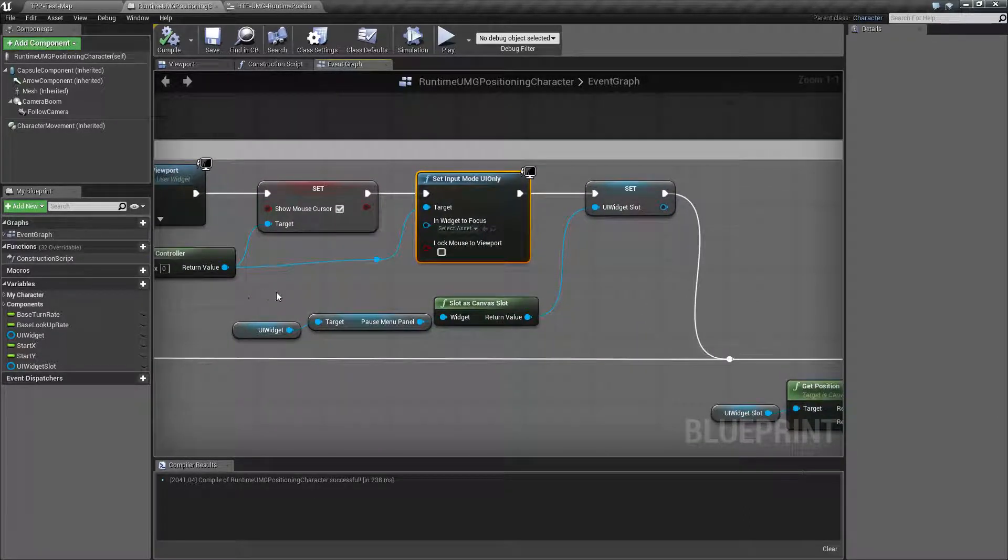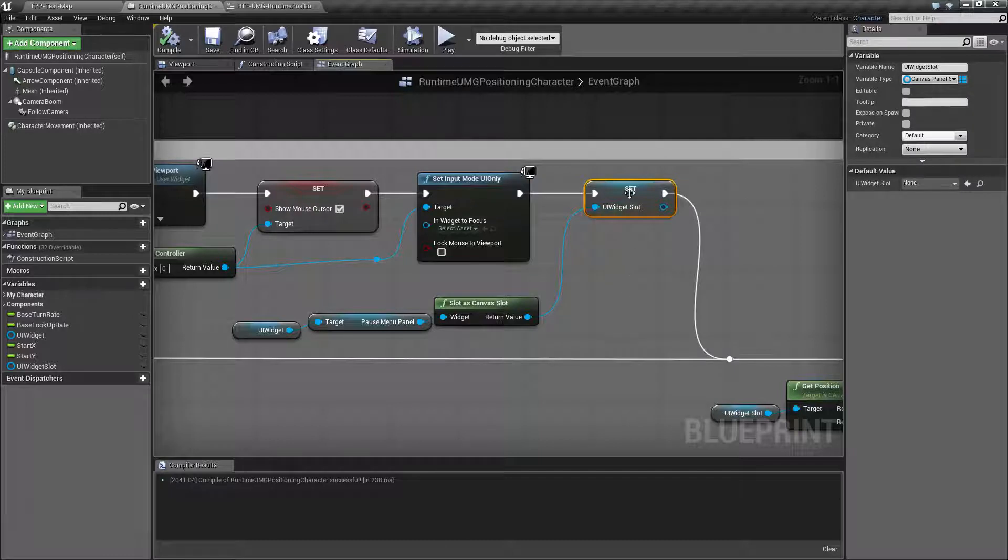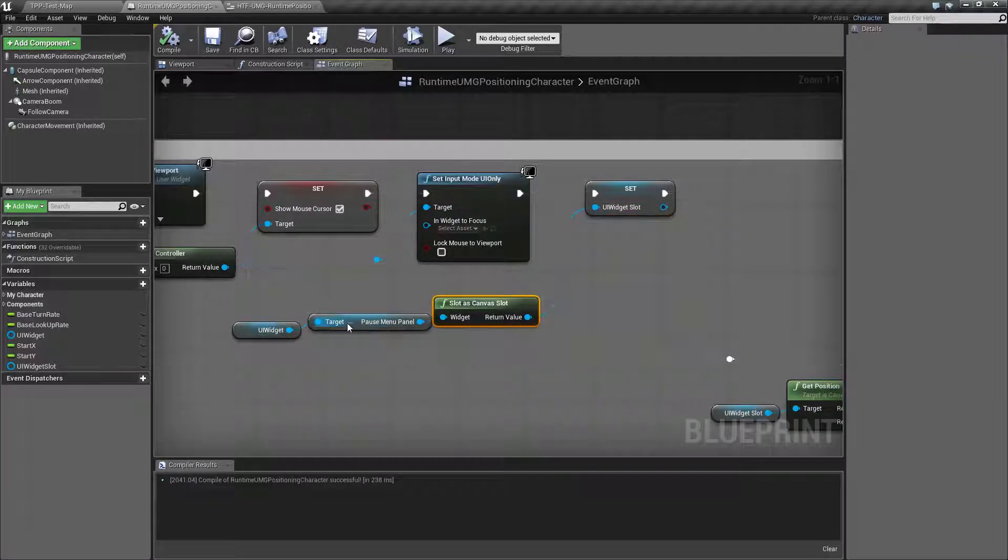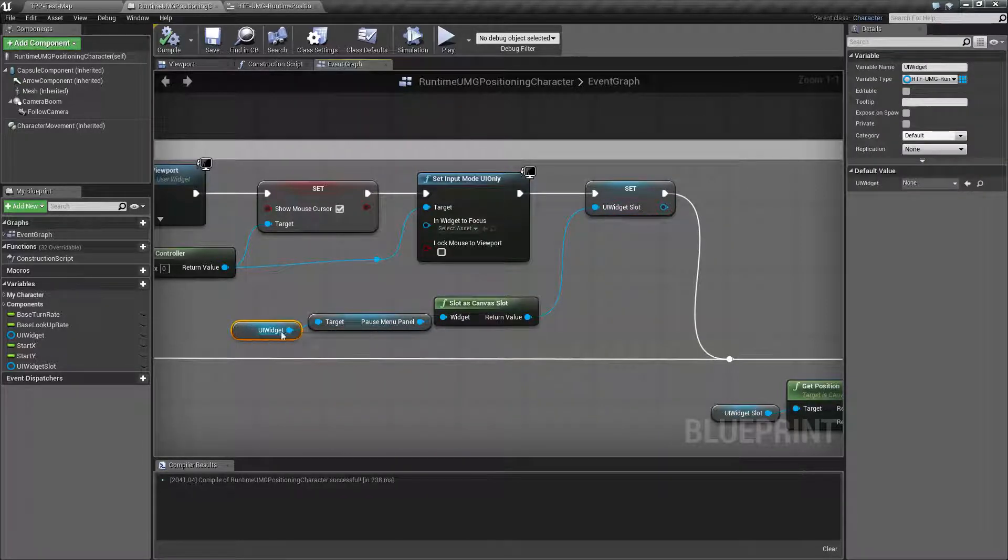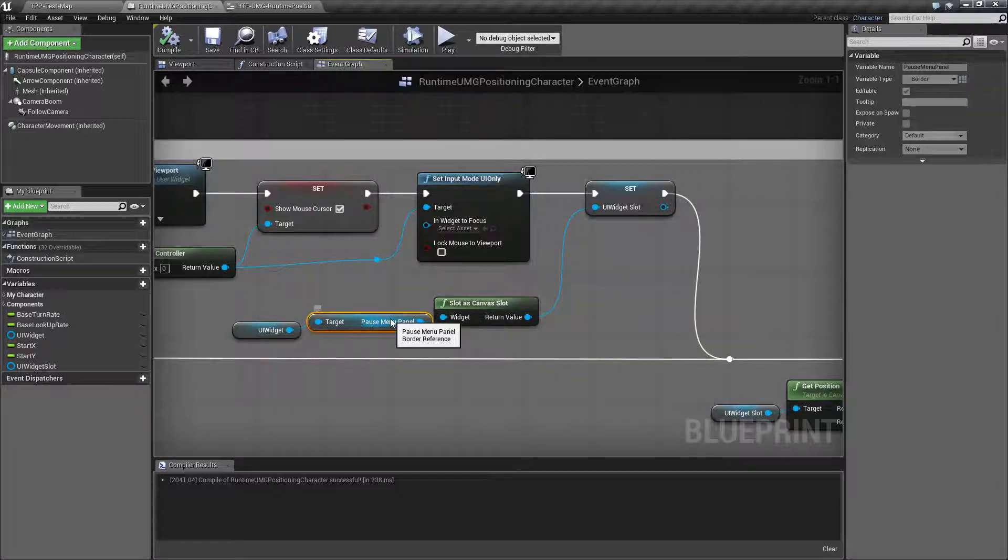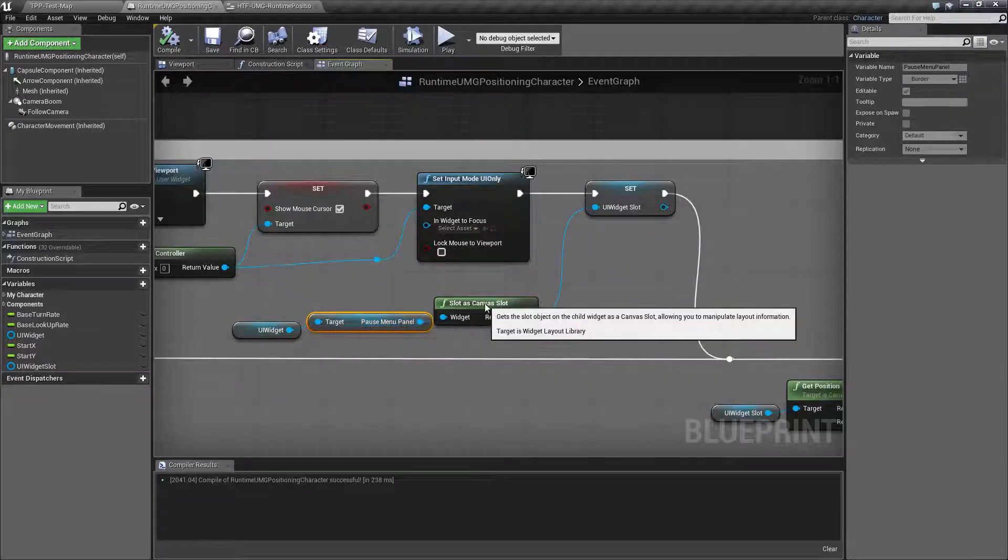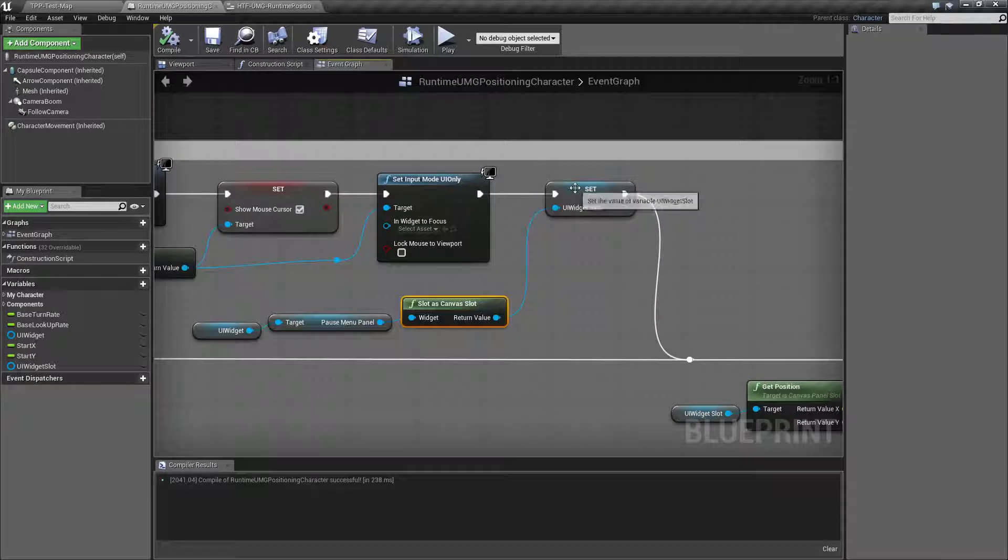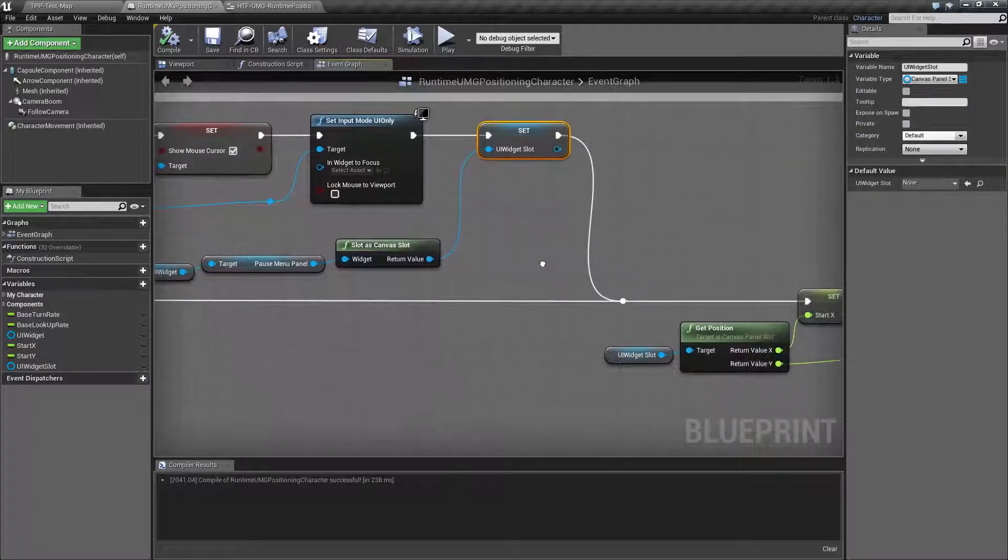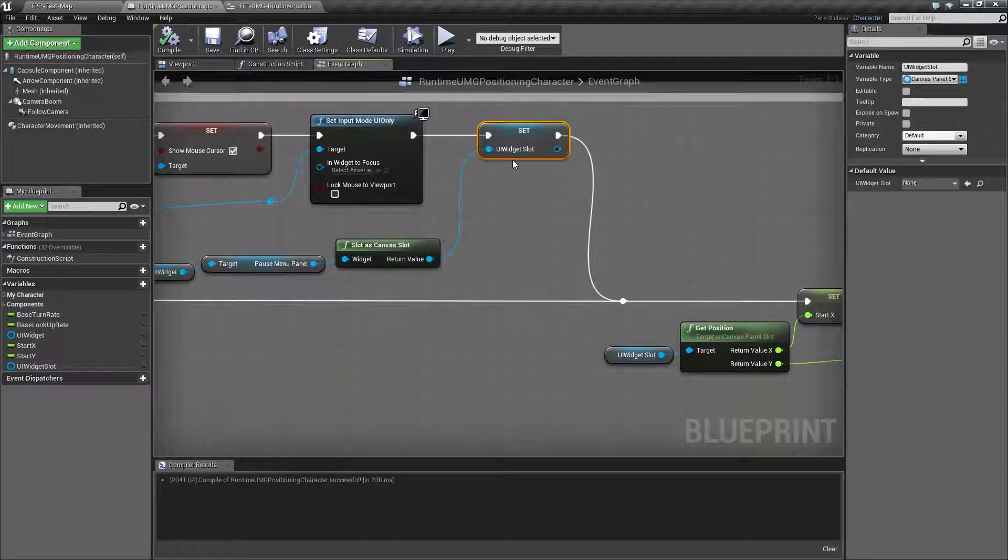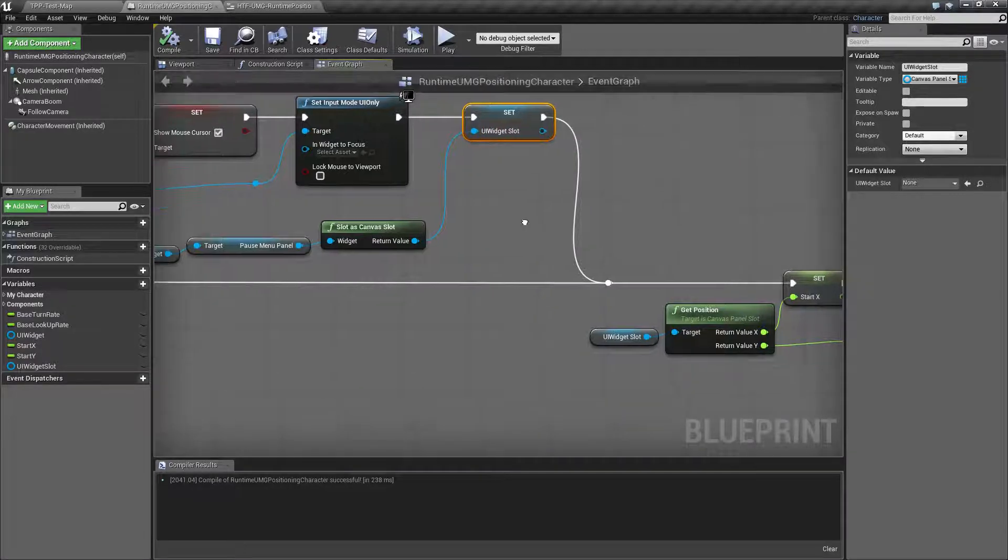One additional thing since you need to do any animation positioning and anything like that on the canvas panel slot, not the widget itself, I go ahead and get a reference to the canvas panel slot. I'm getting the widget, targeting my pause menu panel, slotting its parent as a canvas slot and saving it out to UI widget slot. Since we'll be using this for all of our actual animation purposes, we need to save it to make it easier.